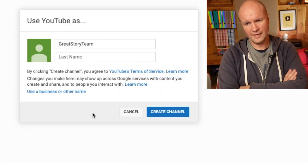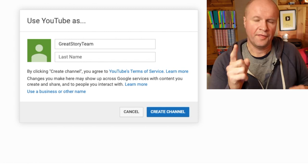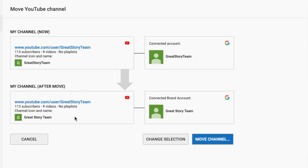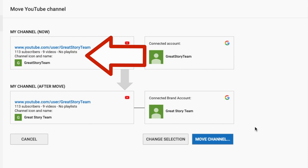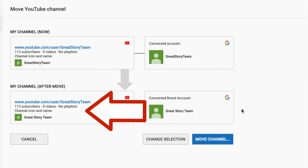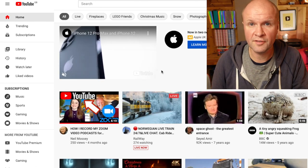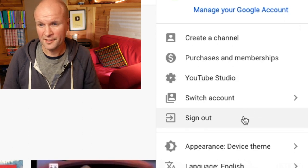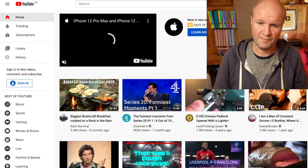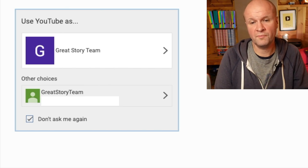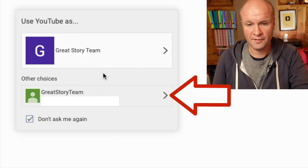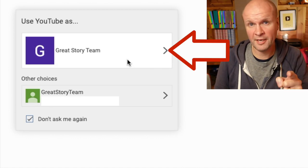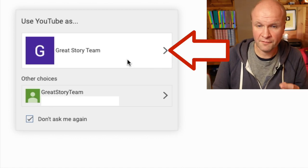I think I've worked this out: we have moved my channel Great Story Team (one word) to the brand account Great Story Team (three words). It's freed up a channel which we don't need. What we need to do is sign in on our brand account. So I'm going to sign out, sign back in, and it asks: do I want to use YouTube as my personal account Great Story Team, or my brand account Great Story Team with spaces? Let's go for the brand account.